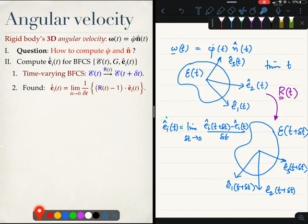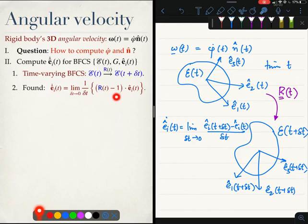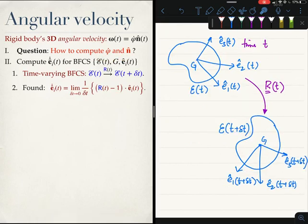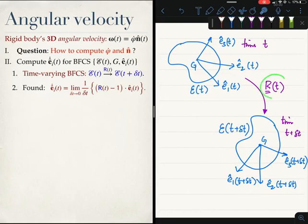We are going to understand this quantity a little bit differently in order to compute φ̇ and n. Here I have drawn the rigid body at times t and t+Δt, and R is the tensor which links the BFCS at t to the BFCS at t+Δt.